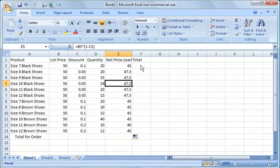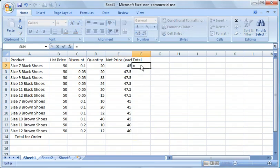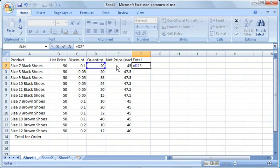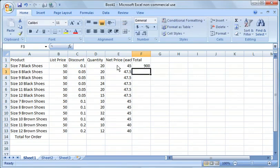In this case, now we want to get the total. So that's really simple. We just say equals the quantity times our discounted price and there it is.